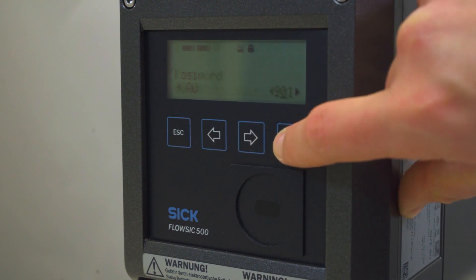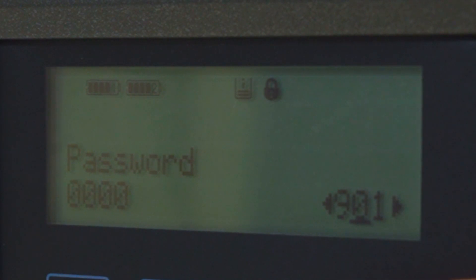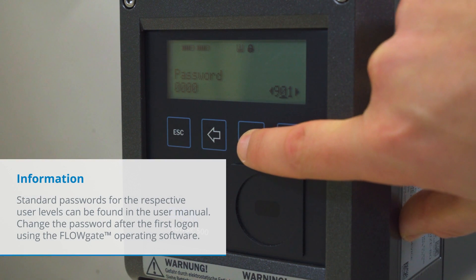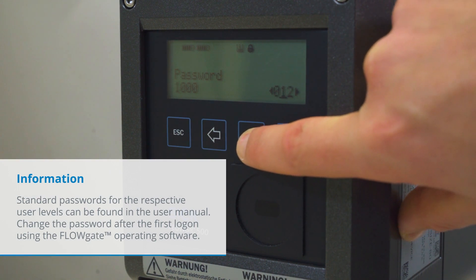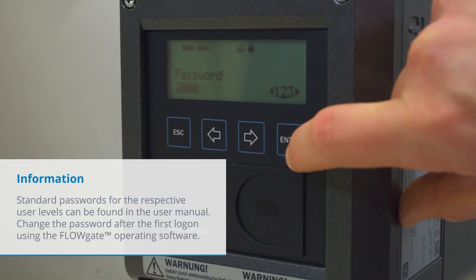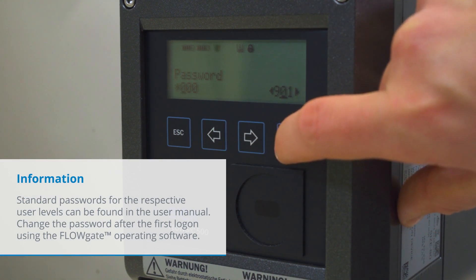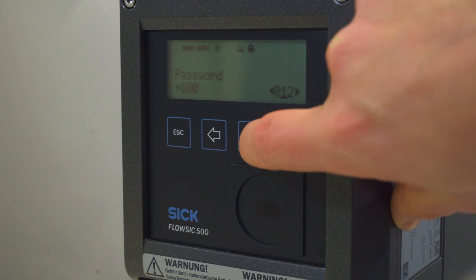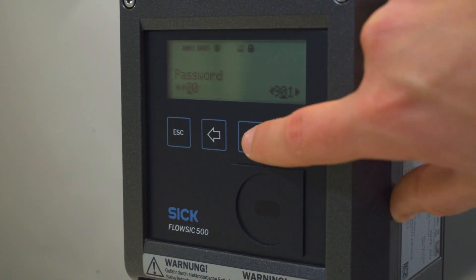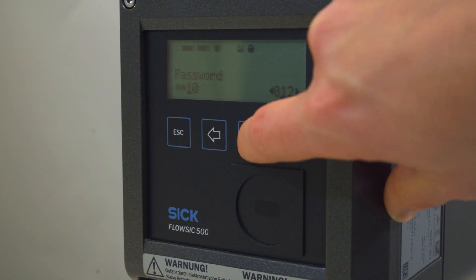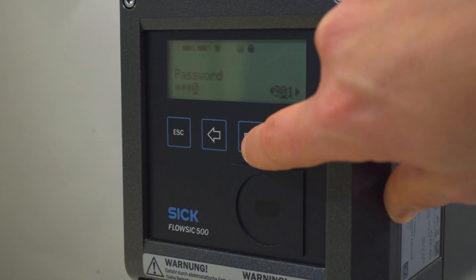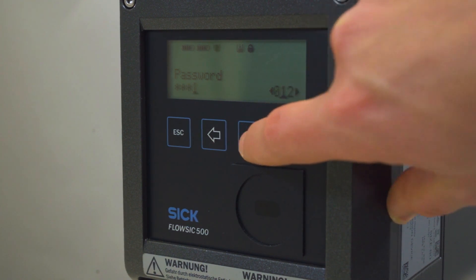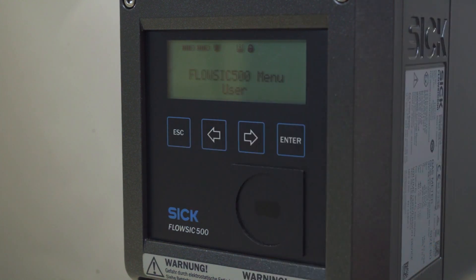We will confirm with enter and the cursor now blinks under the first position of the password. To enter the password, we need to use the arrow buttons to increment or decrement the first position of the password by 1 until the correct digit is shown. Confirm with enter. The cursor now blinks under the second position of the password. Repeat for the remaining positions of the password. You are now logged in with the selected user level after the last position of the password is confirmed.